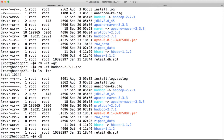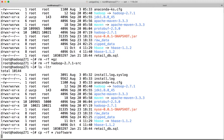Now you can do cp -rf to copy everything from here to /software and hit enter. It is approximately 1.6 GB.